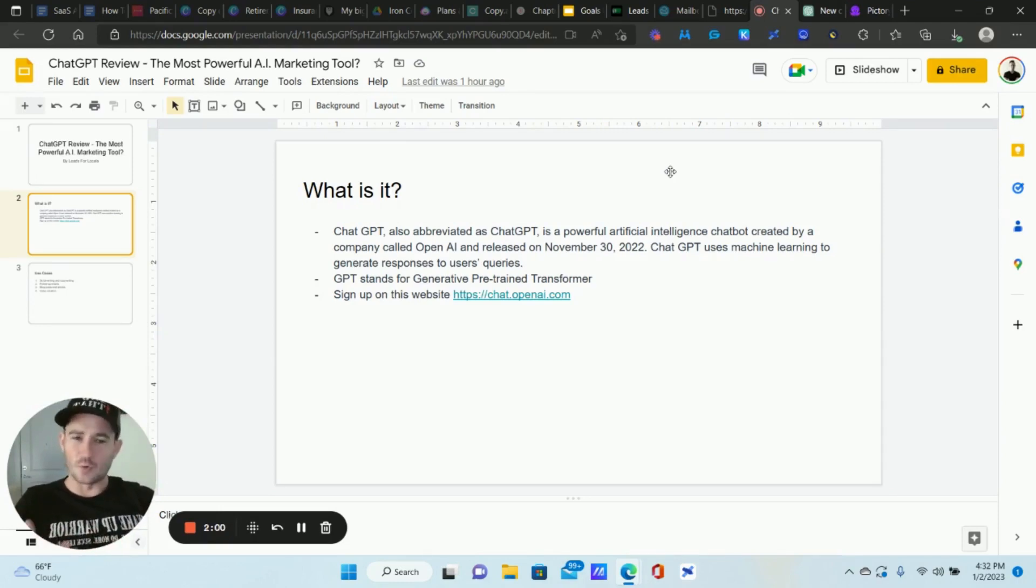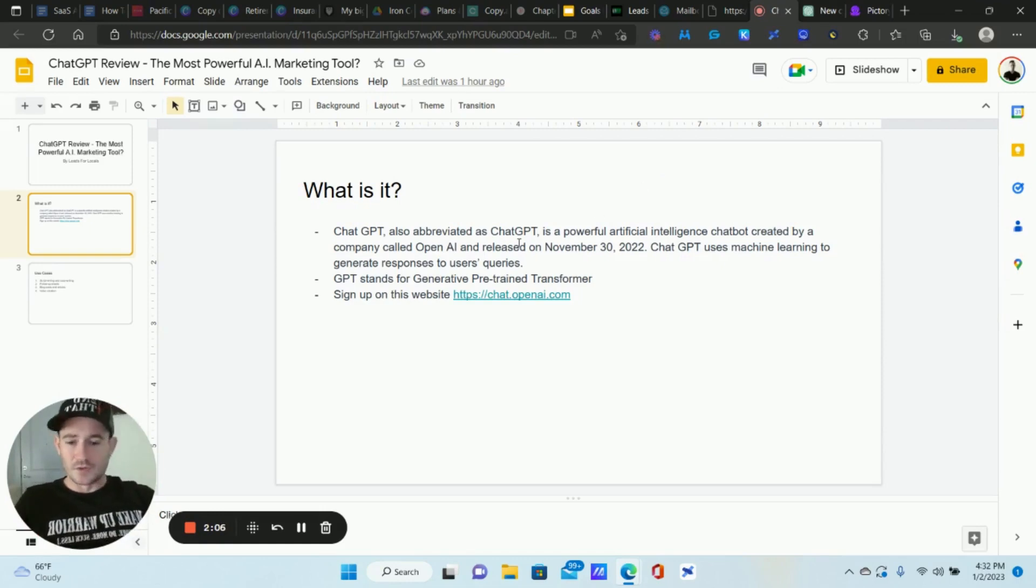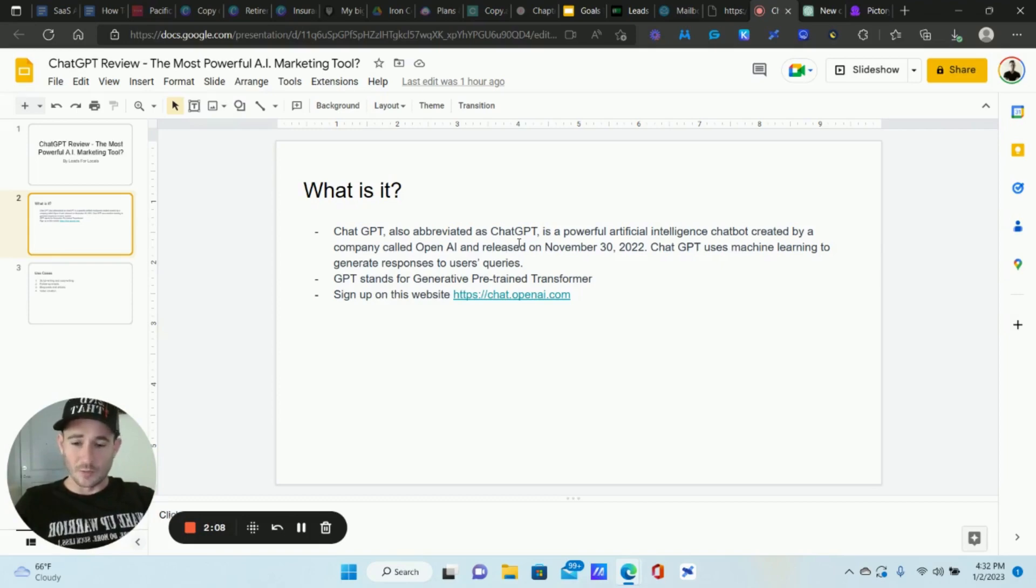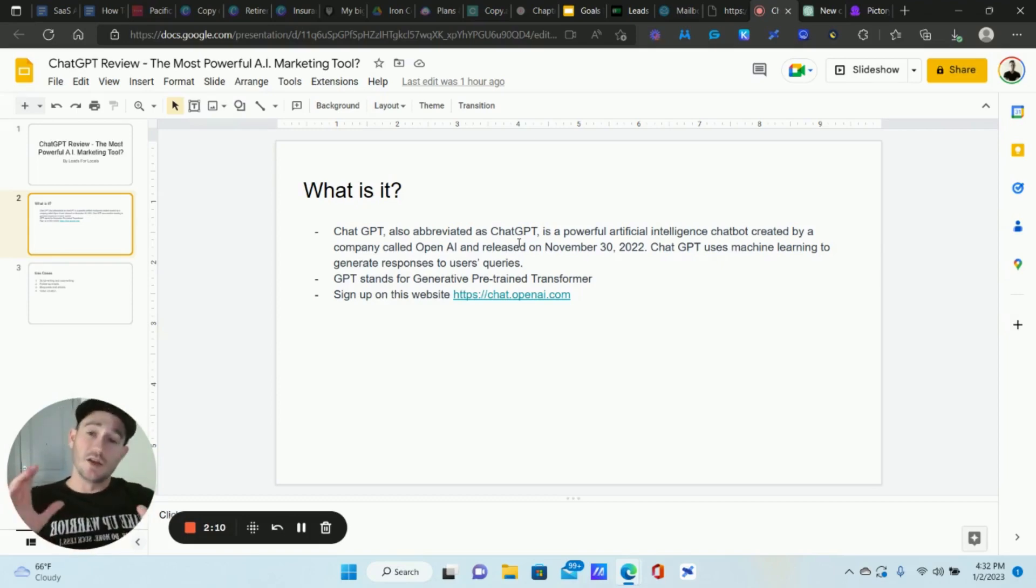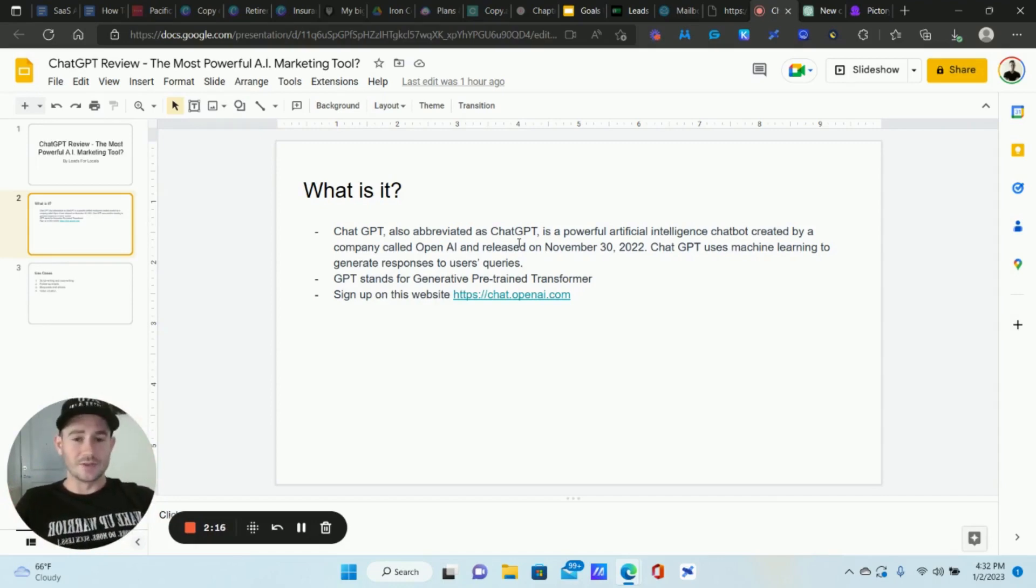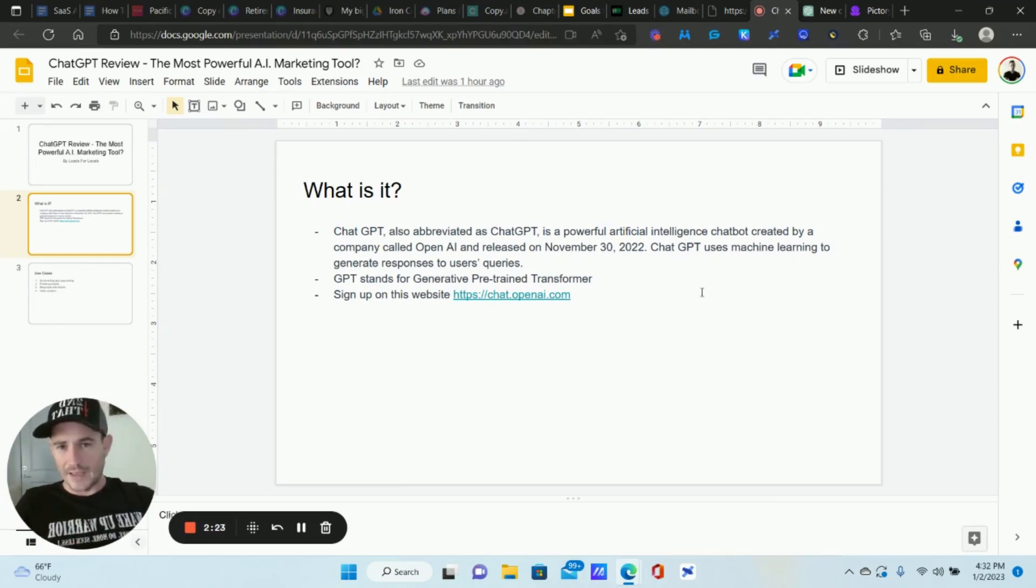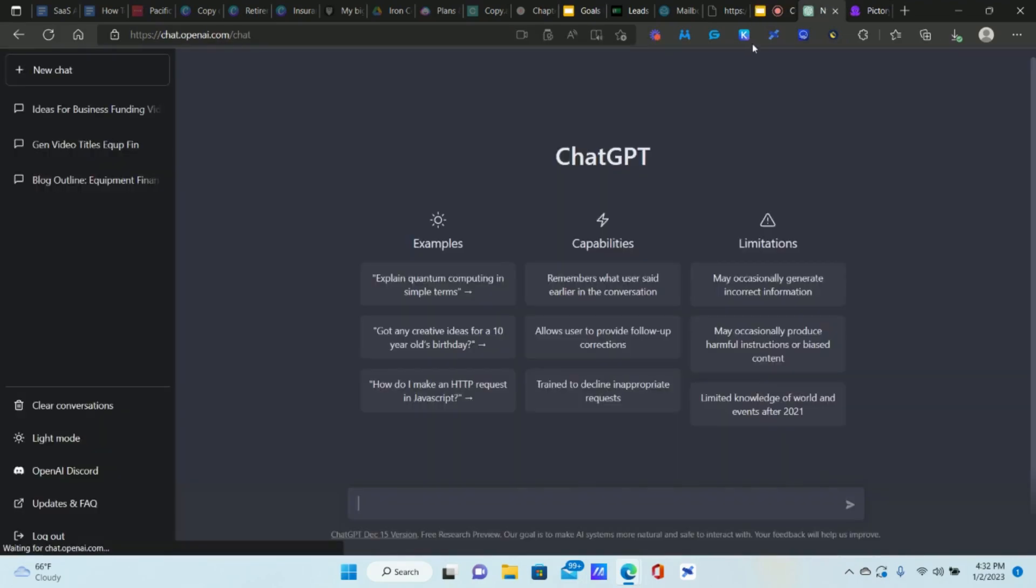It uses machine learning to generate responses to users' queries, statements, questions, etc. I'm going to show you how it works here in just a second. GPT, in case you're curious, stands for Generative Pre-trained Transformer. I have no idea what that means. I just know that it's awesome and I really appreciate OpenAI, you guys are freaking amazing for creating this. You can sign up, create a free account, chat.openai.com. Just create an account: name, email, phone number, all that good stuff.